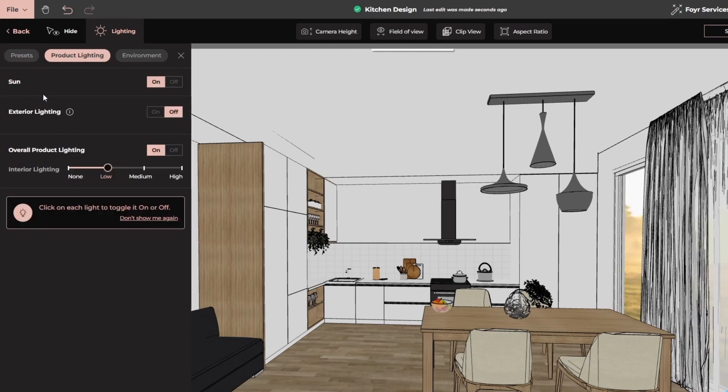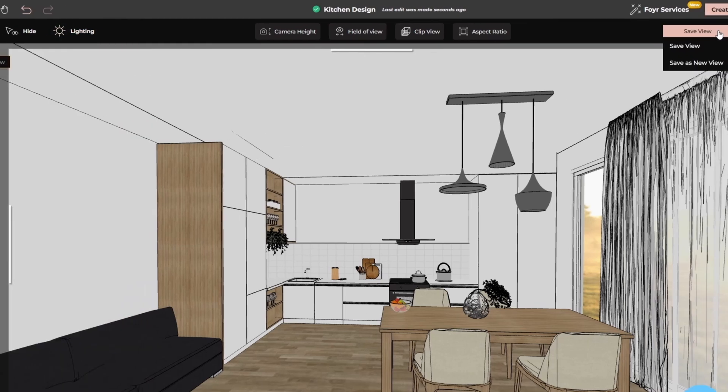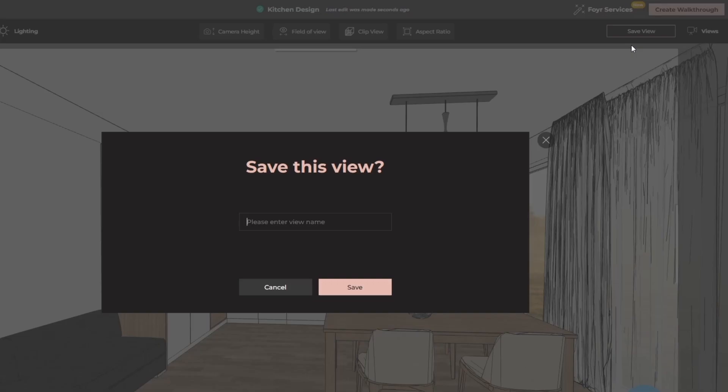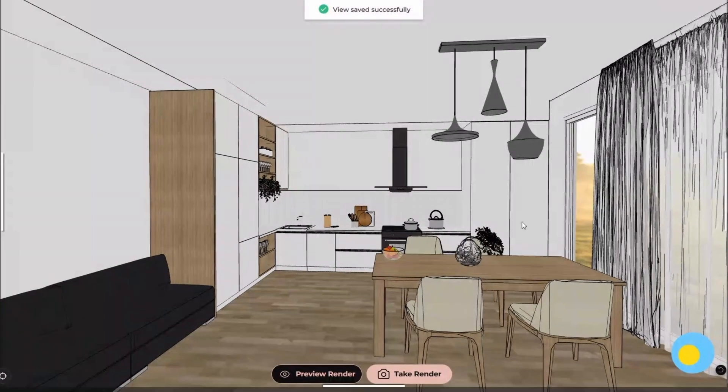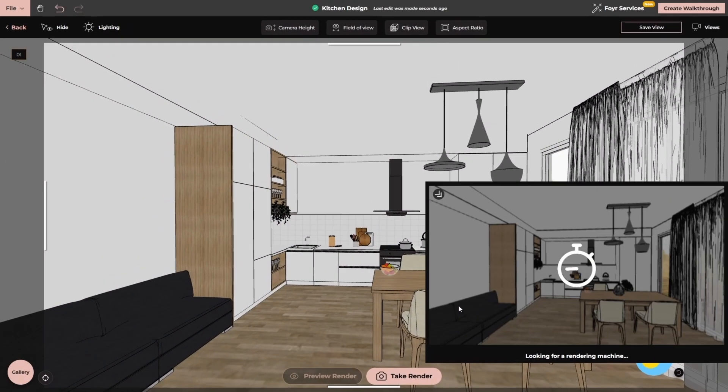Then the product lighting. Then we have the sun option, exterior lighting and overall product lighting. I will keep it medium. Then we have the environment. You can select any according to your project type. Then on the left hand side, you can save your view. Then at the bottom, you have the option to preview render and the option to take render.